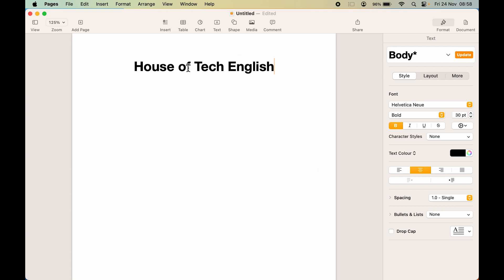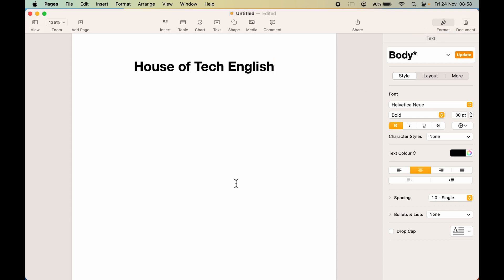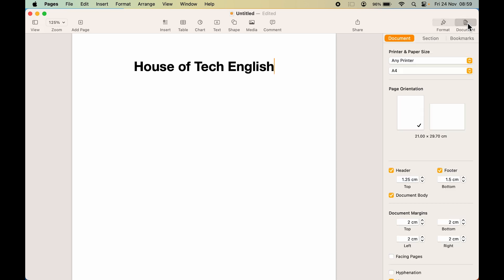That was related to text — how you can edit and change it. If you want to change the text color, you have that option as well. But what about the background? If you want to change the background color, all you need to do is select the Document option over here on the right side. Currently the Format option is selected, which is for text. For background, you need to select the Document option.